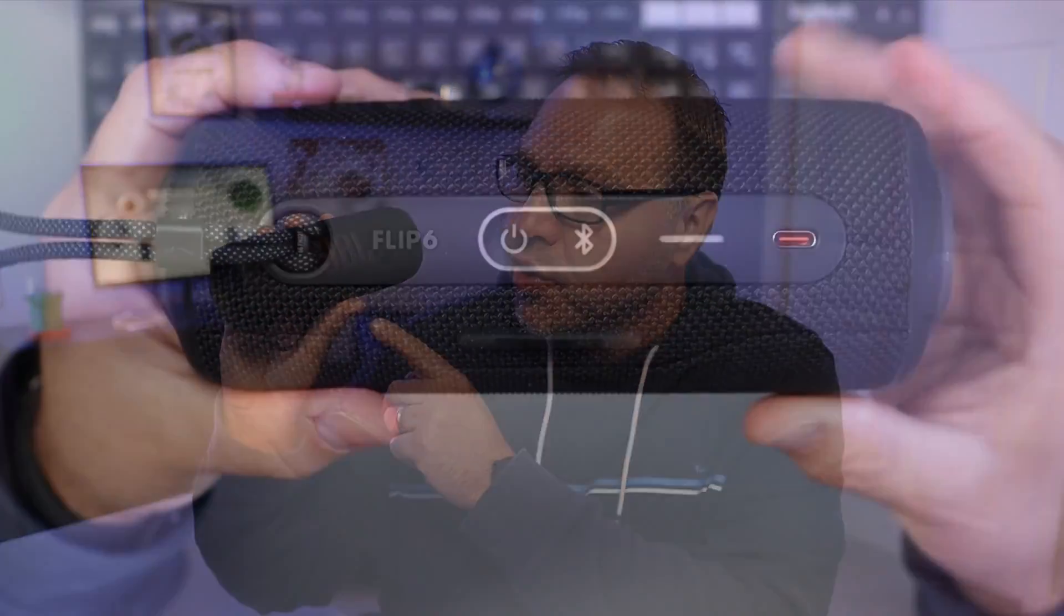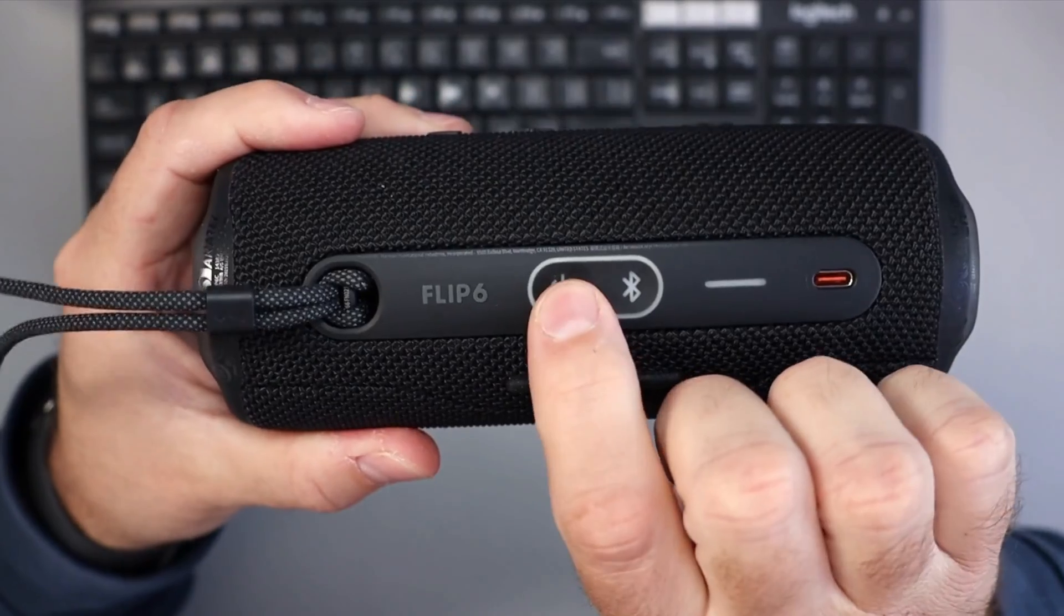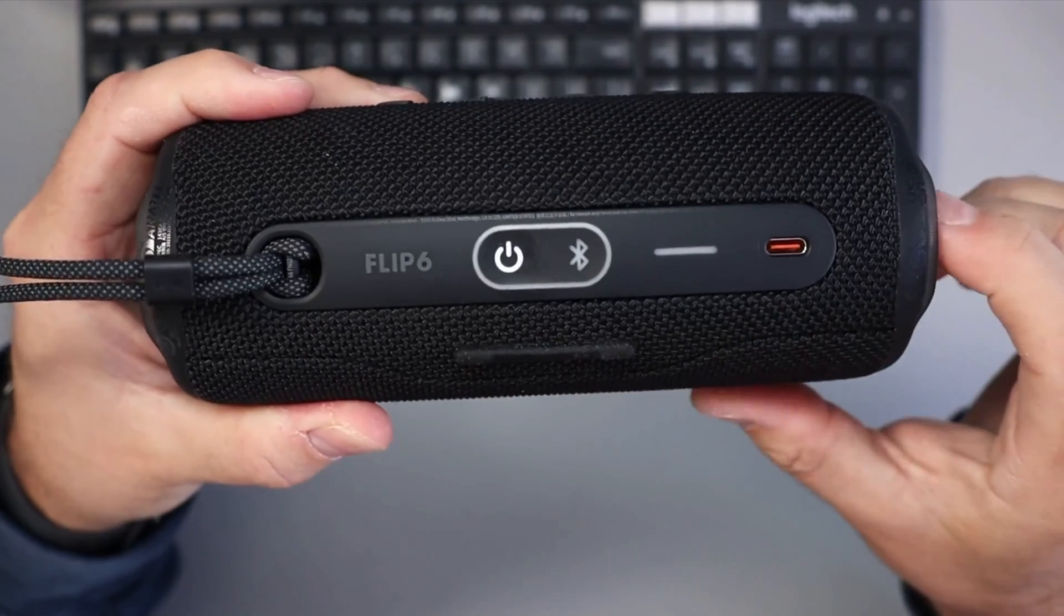Hey everyone, Ken here from Northern Viking Everyday. Today I've got a quick tutorial for you. We're going to be showing you how to pair or connect your JBL Flip 6 wireless Bluetooth speaker with your laptop or Windows 11 PC.